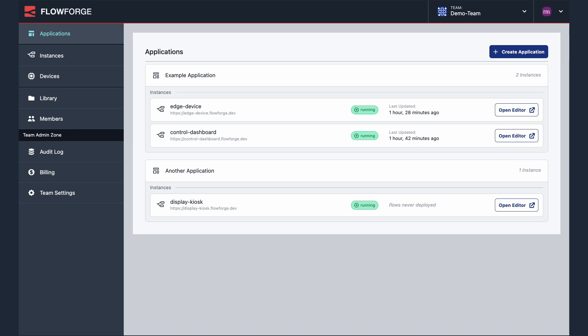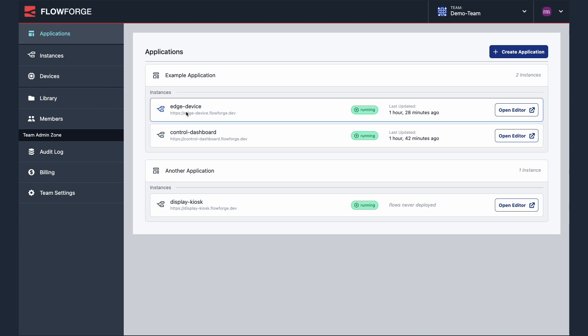Multi-instance applications allows you to group together your Node-RED instances running on both FlowForge as well as devices into a single application.